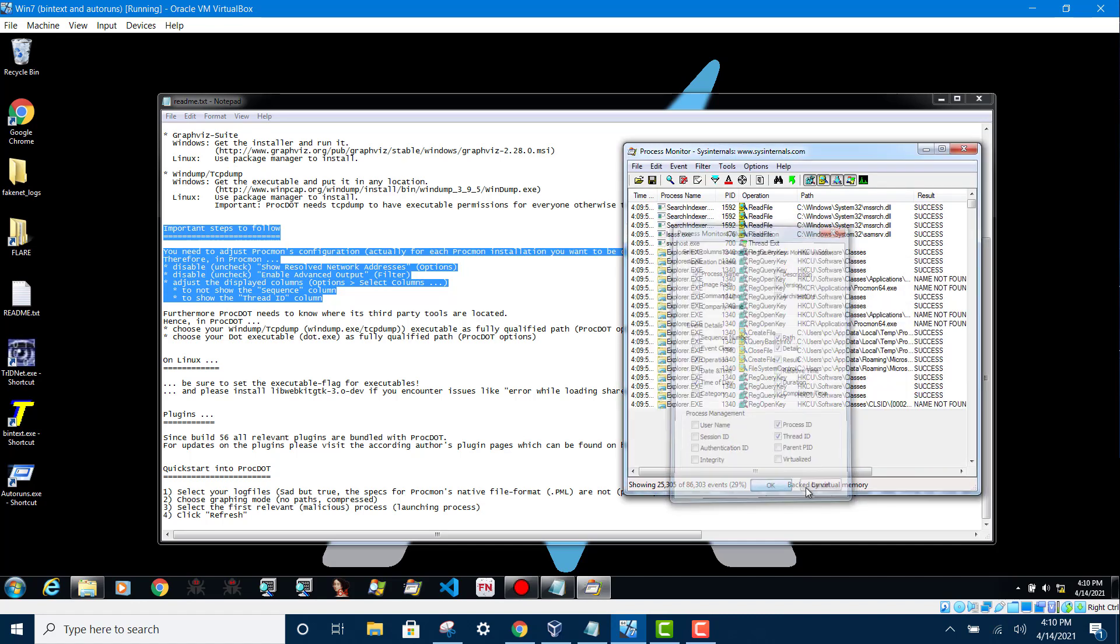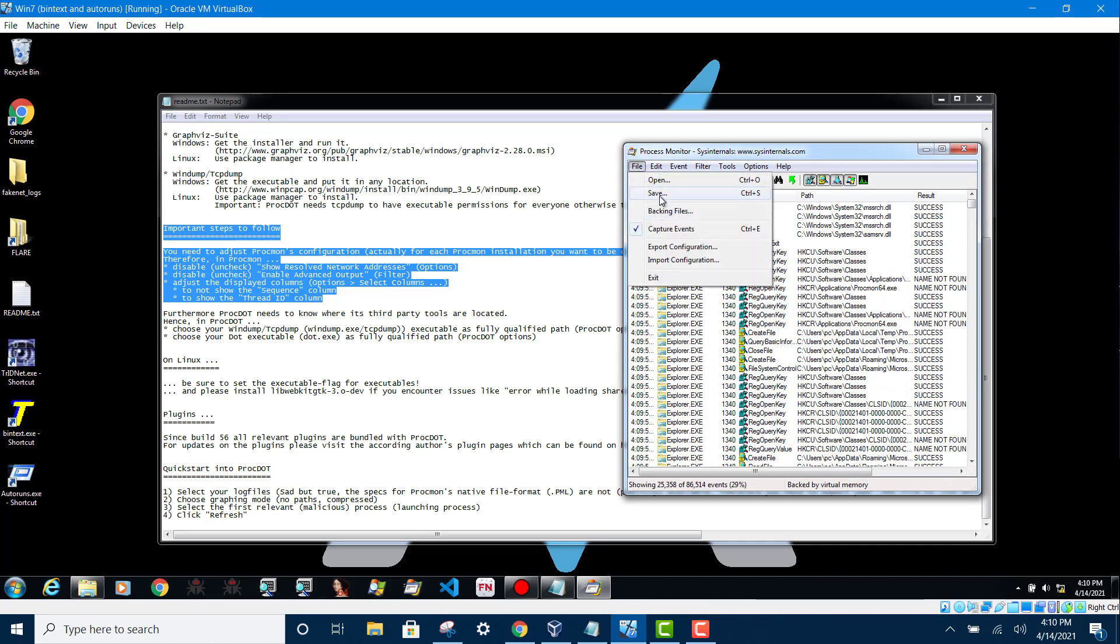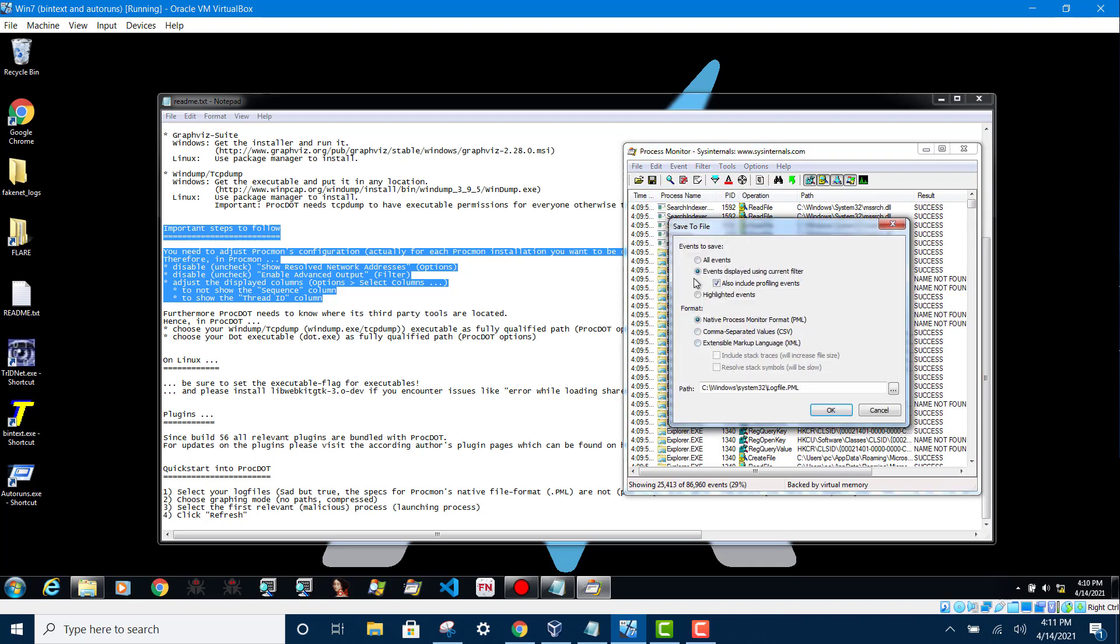Then only you export it. Save it, all events. Under here select CSV, and then click OK.